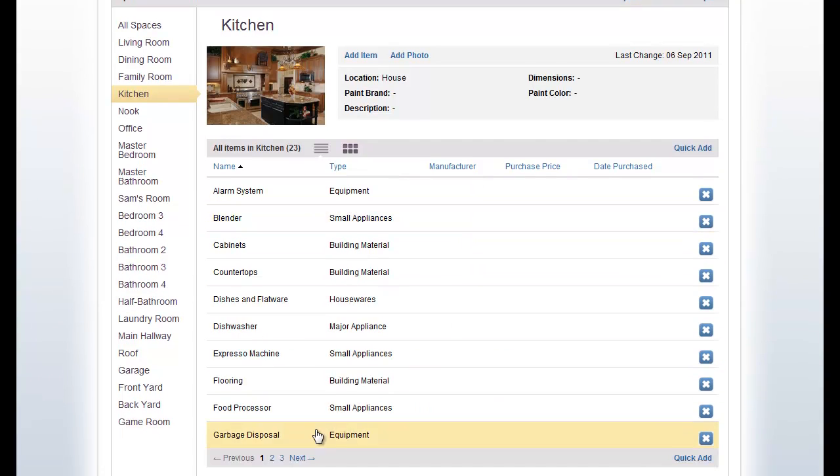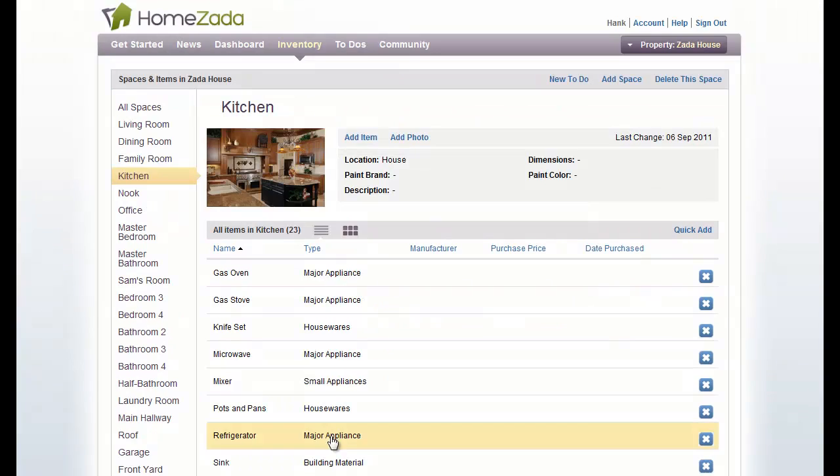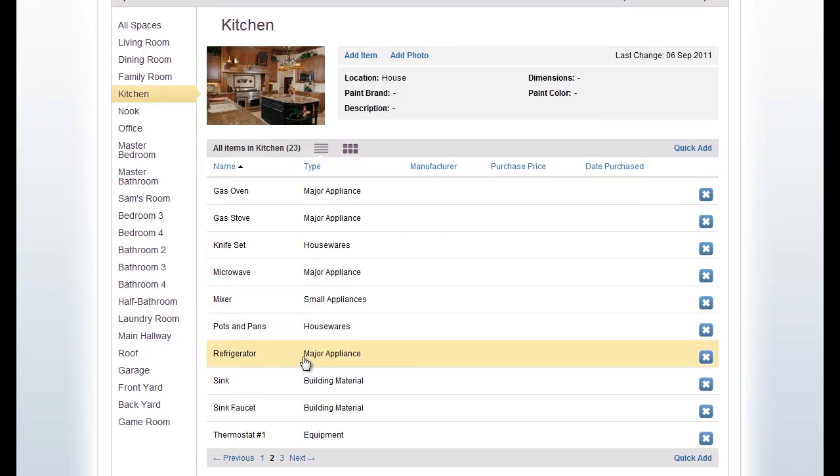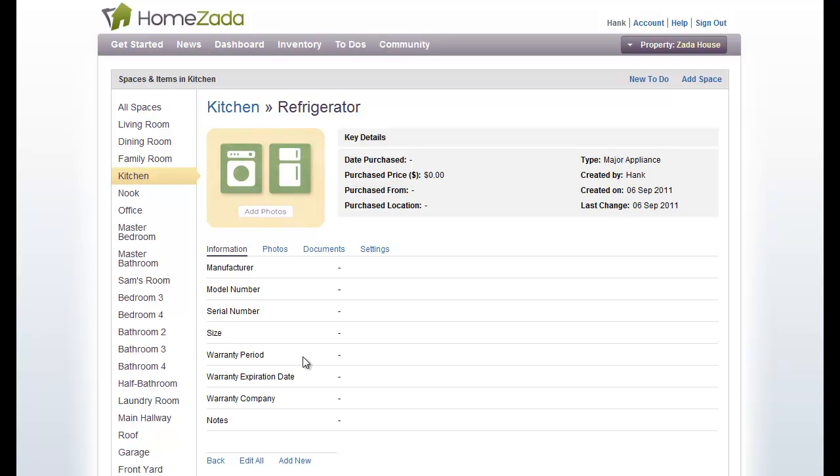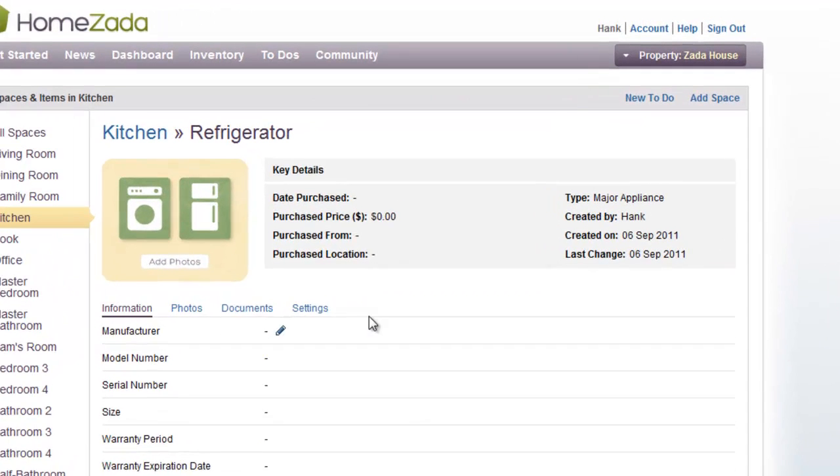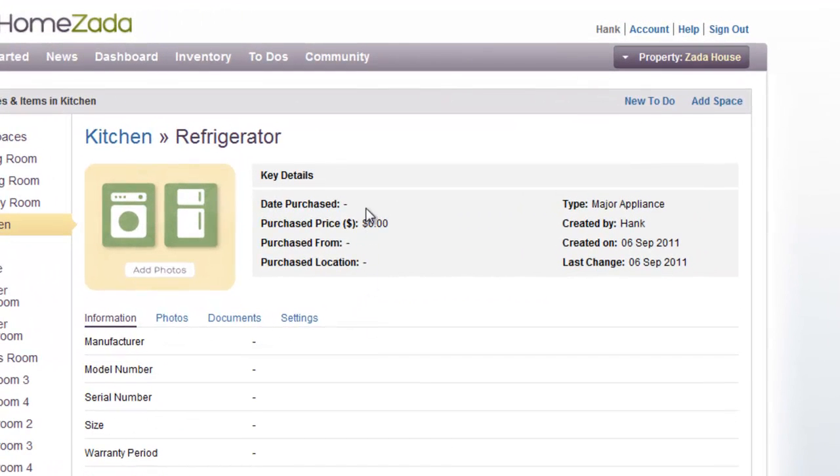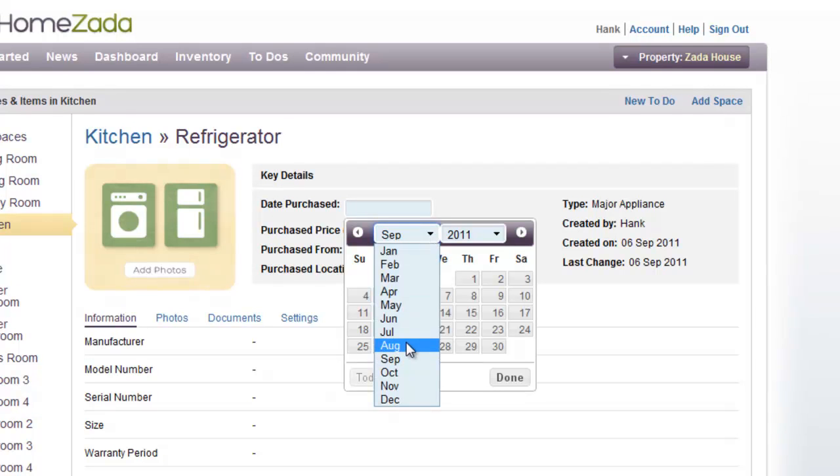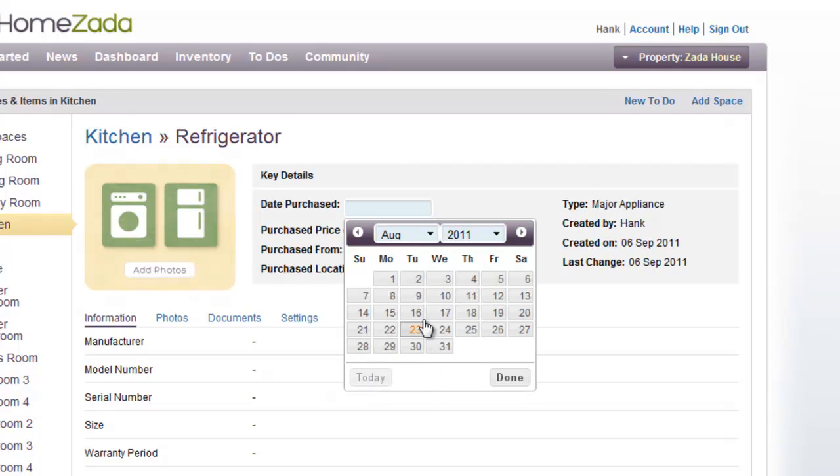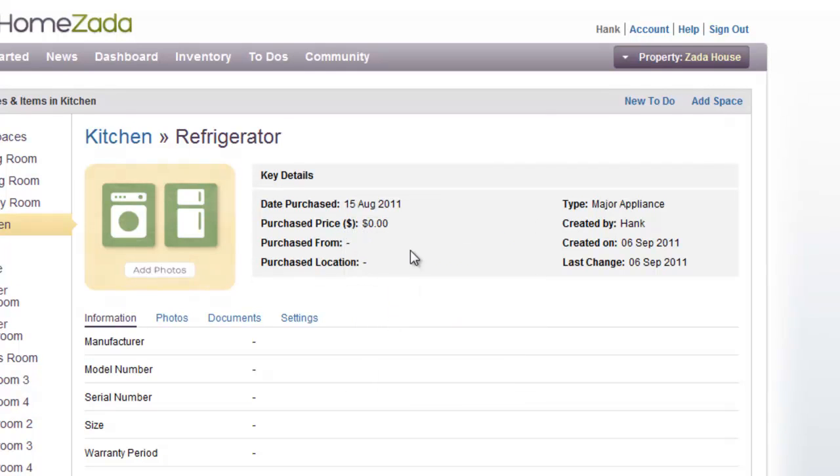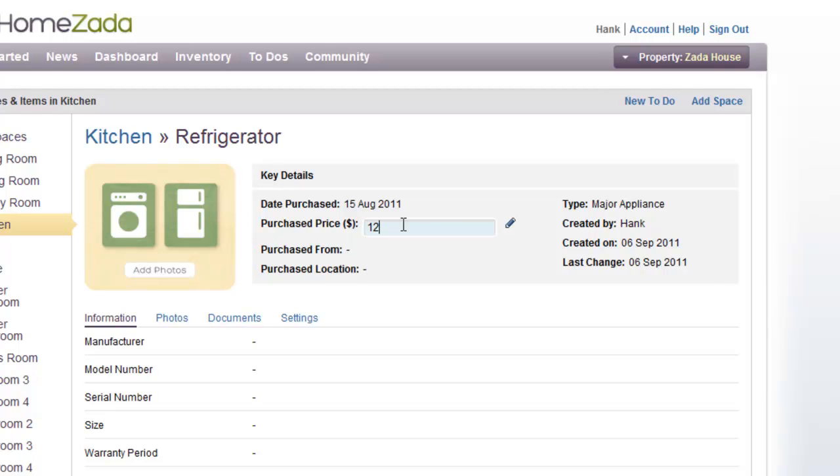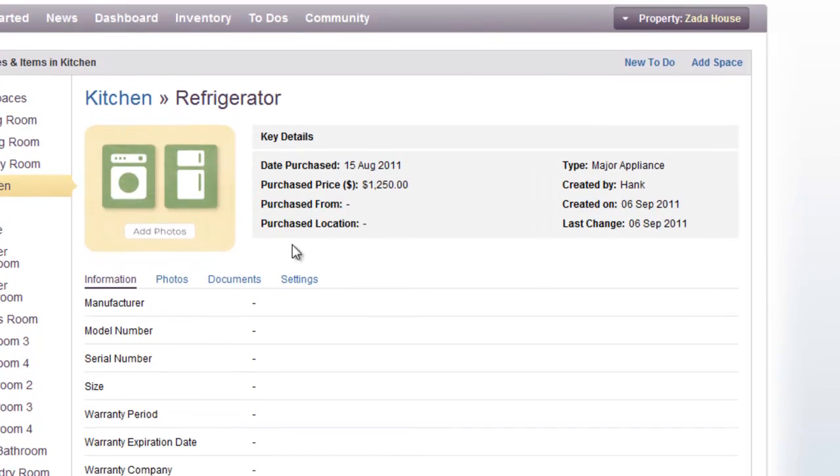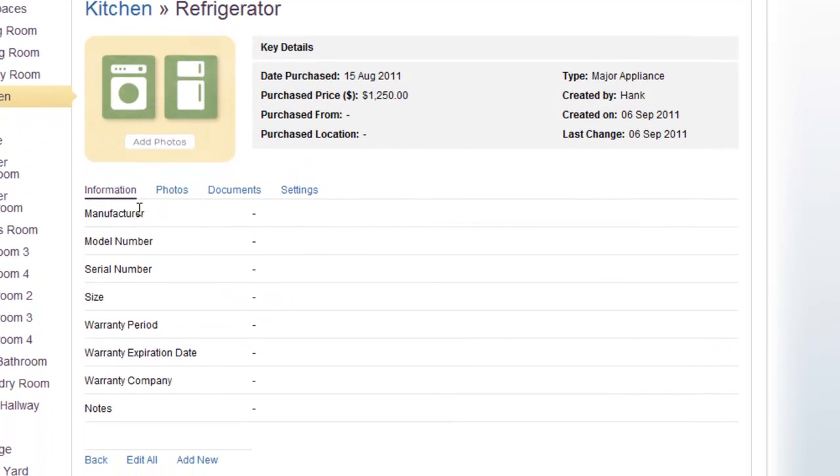If we scroll down, you can see that we can page to the next page where we can see that there are lots of items in our kitchen. And similarly, we can click on any item and drill down into the details of, for instance, the refrigerator. Again, in the upper right-hand corner, we can start to edit the attributes for the refrigerator. So you can click on, let's say, you purchased this refrigerator a month ago. And you can select the date, and you can enter in the value of your refrigerator.